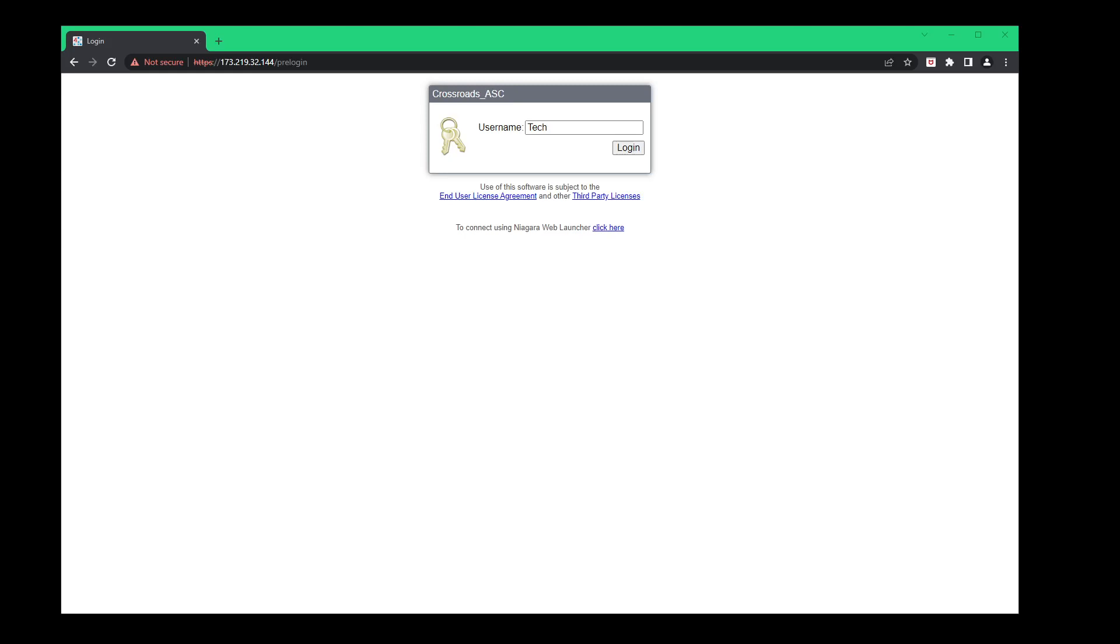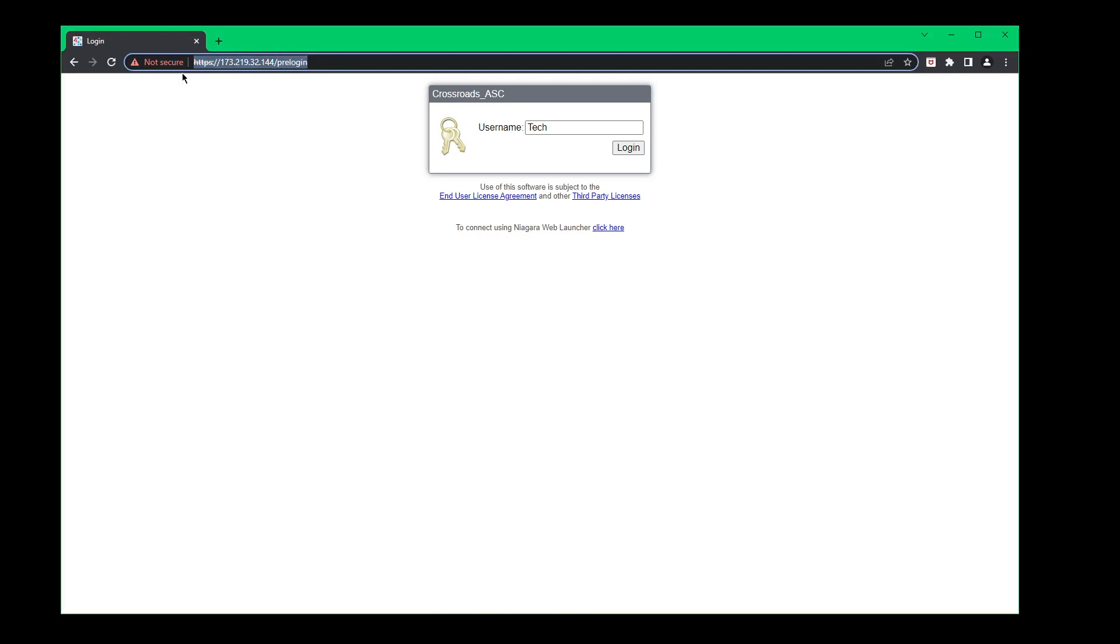How to login to Crossroads ASC in Victoria, Texas. The first thing you're going to need to do is type in this IP address that's at the top.